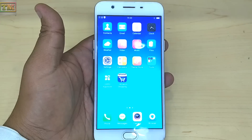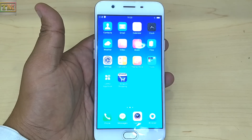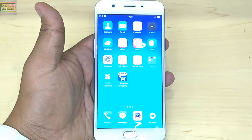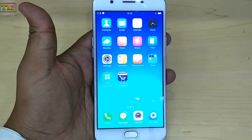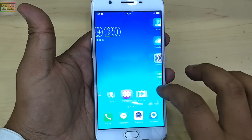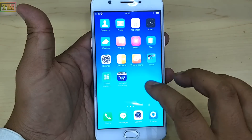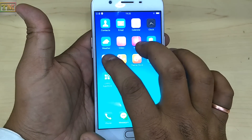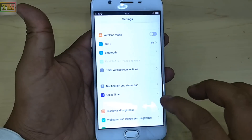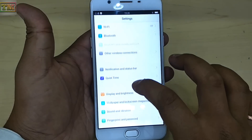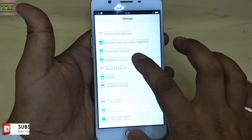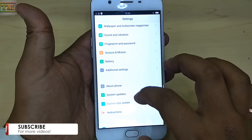Hello guys, welcome to Technology Master. Today we are going to show you the hidden and secret features of Oppo phones. Before we start, please subscribe to our channel and click the notification bell for new videos. So let's start.